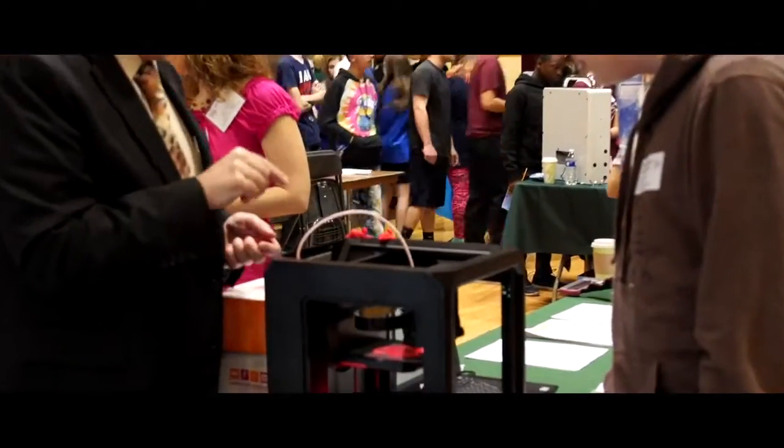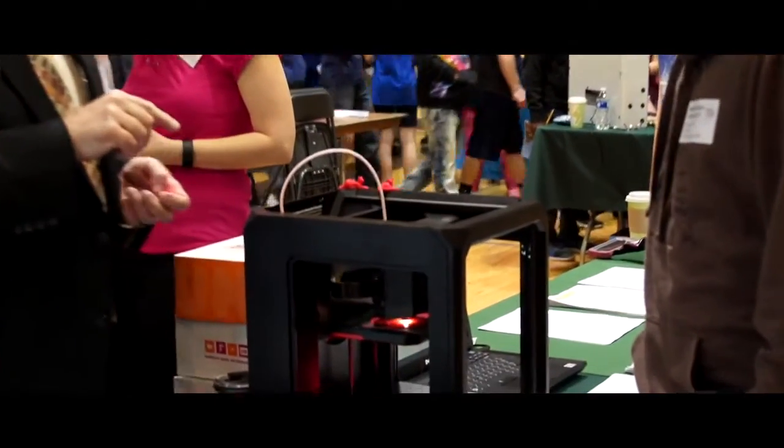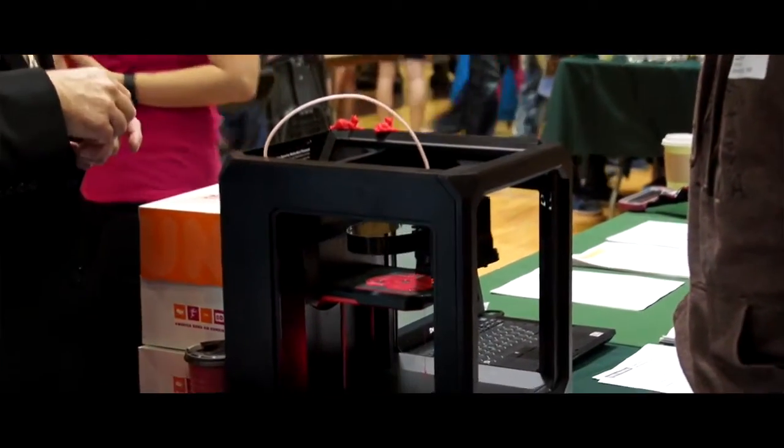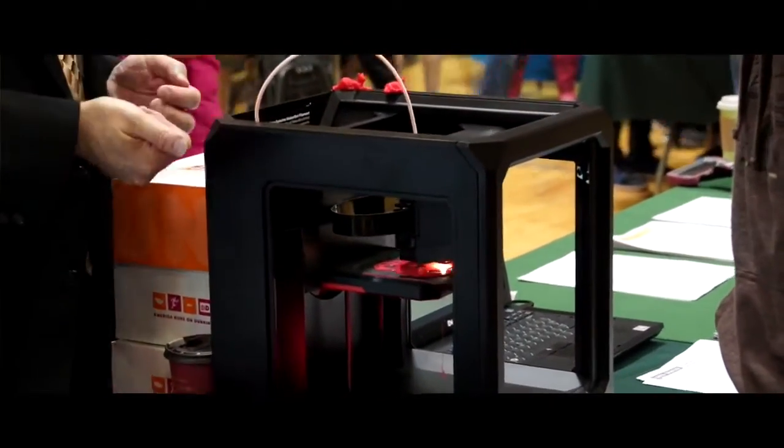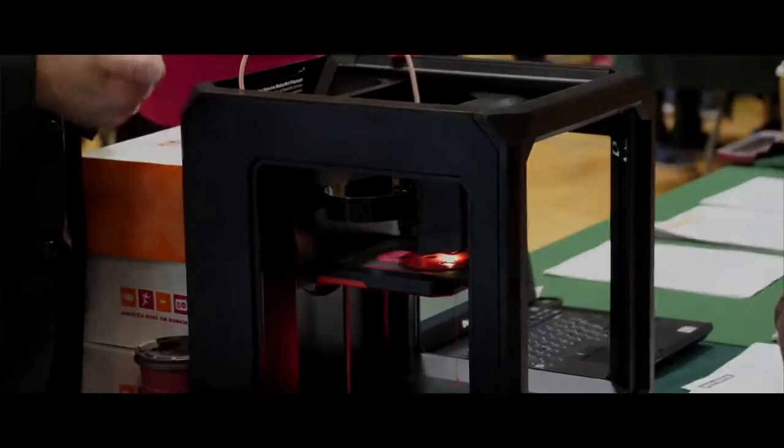Probably the coolest thing that I saw was the Cutco 3D printing machine. It's going on right now. I'm not sure what they're making, but all the little things that they had made with it, those were pretty cool.